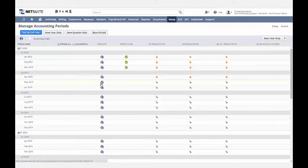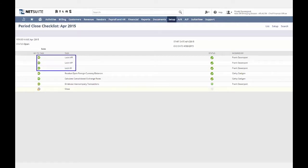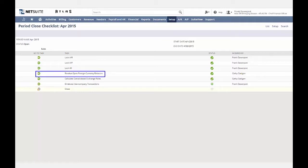Next, I'd like to show how NetSuite provides a period close checklist that will help streamline your month-end close process and dramatically reduce your time to close. First, you will lock down your general ledger. NetSuite provides separate actions to lock your accounts payable, your accounts receivable, or to lock them all at once. Once activities are locked for an accounting period, only users with override permission can make changes that impact the general ledger of the locked period. The next step is to revalue open foreign currency balances. NetSuite will automatically determine and post unrealized gains and losses from exchange rate fluctuations for any open accounts receivable and accounts payable transactions.